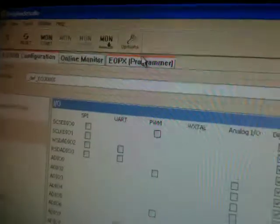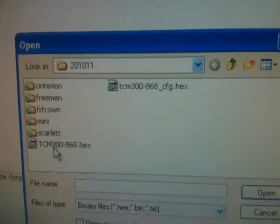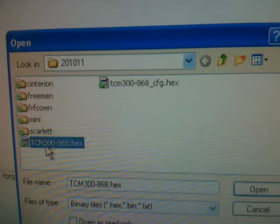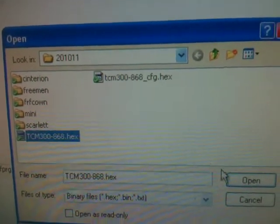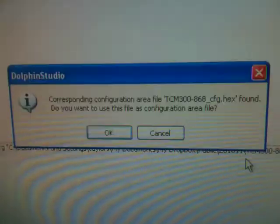Then just go to the programmer section up here — EOPX programmer. It will find the programmer and browse for your file. Select the straightforward HEX file; the CFG file will be loaded automatically.